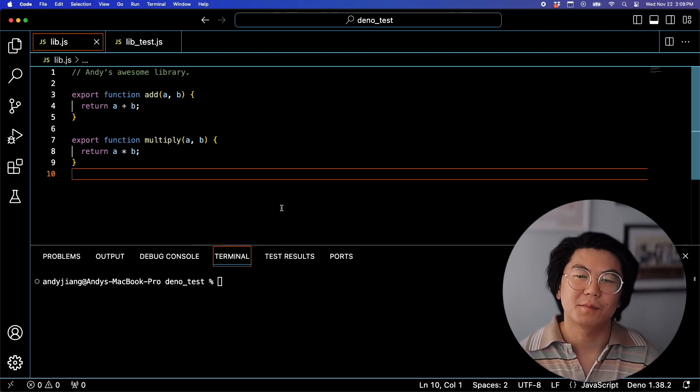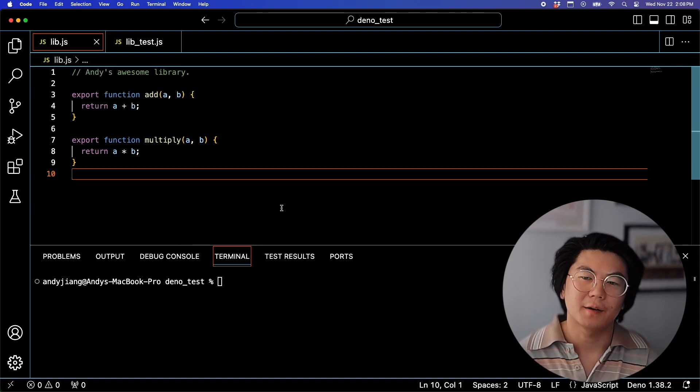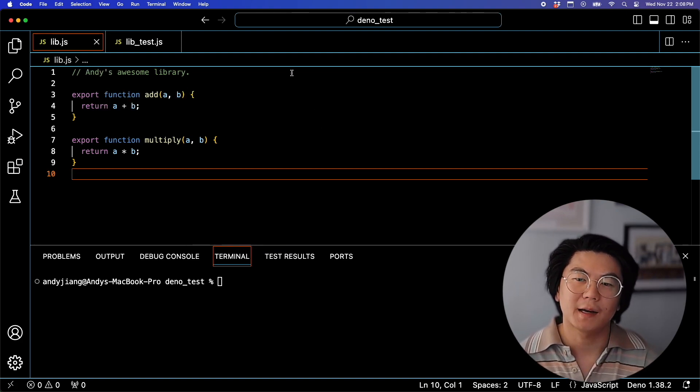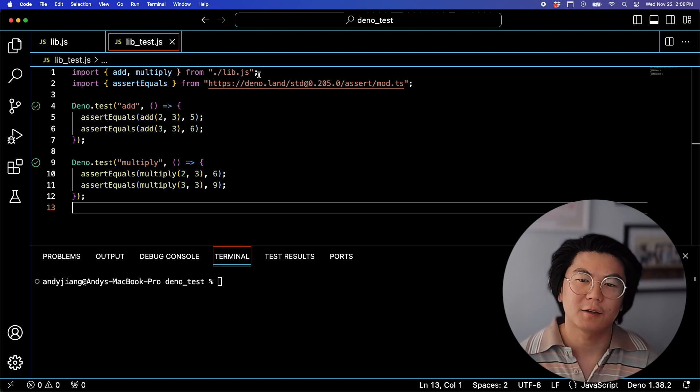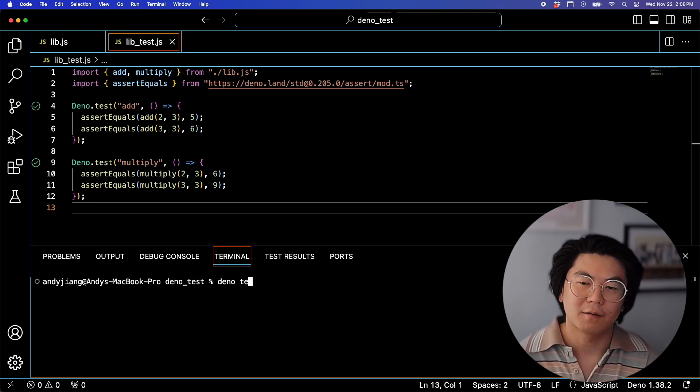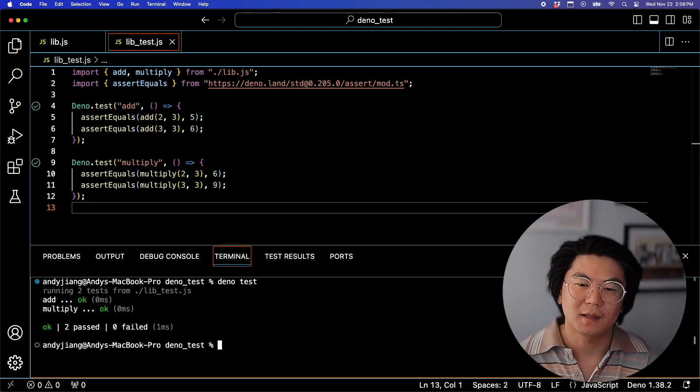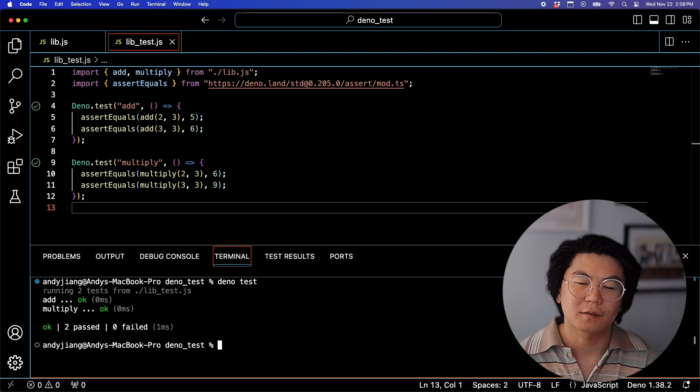Let's take a look at this simple library I created. It has add and multiply functions, and here are the two tests that cover both functions. Let's go ahead and run that, and we see that they both pass.